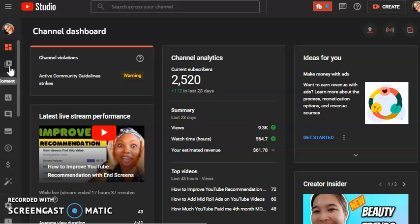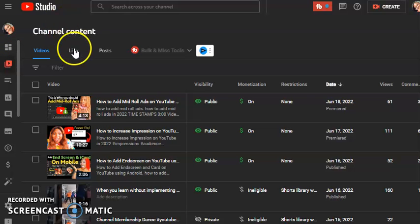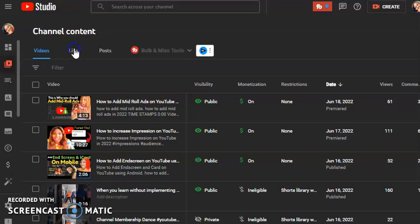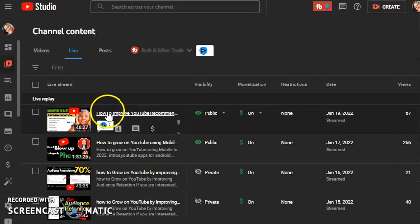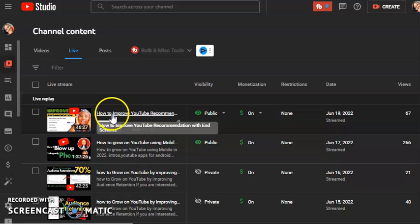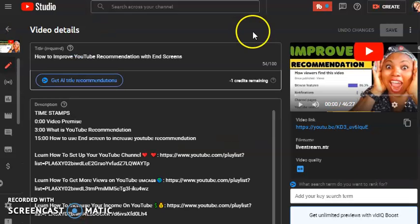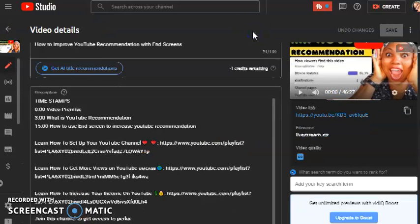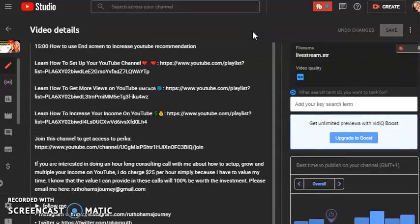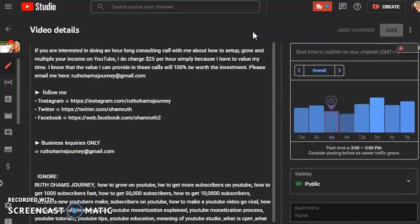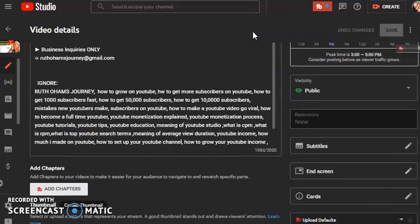Step two: click on Live, then select the content you want to edit. Once it opens, scroll down to check if it is done processing.